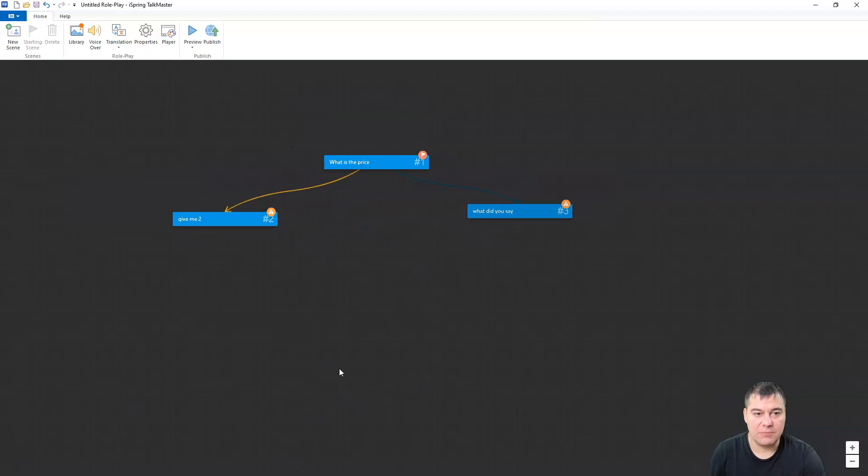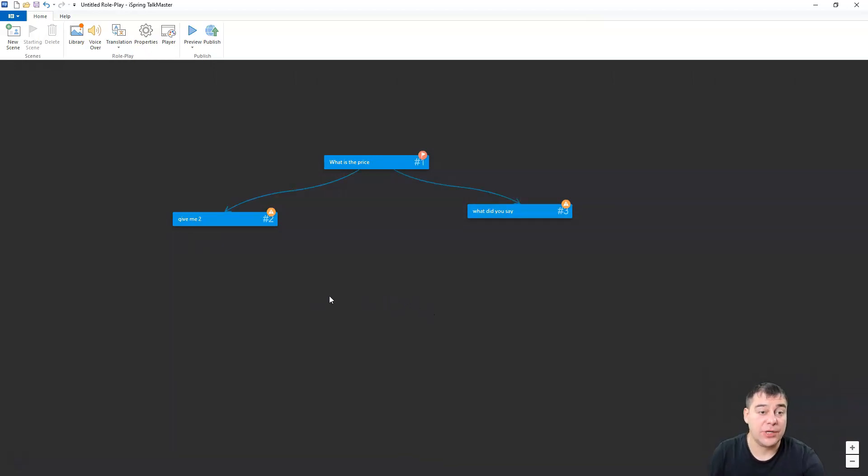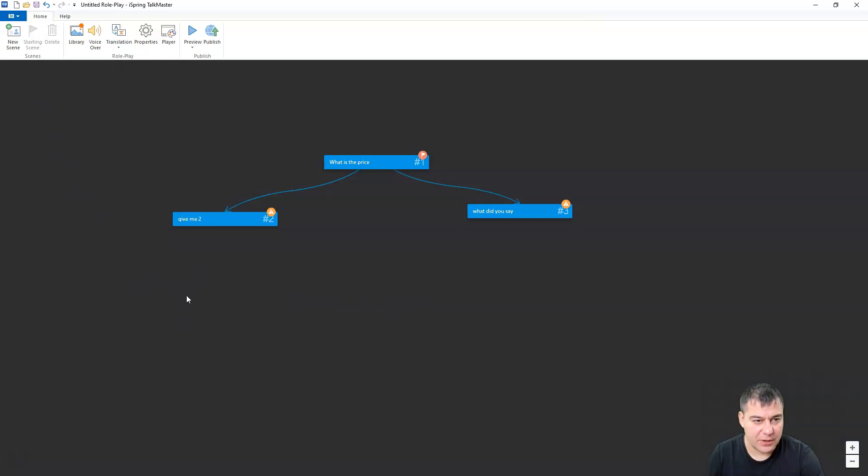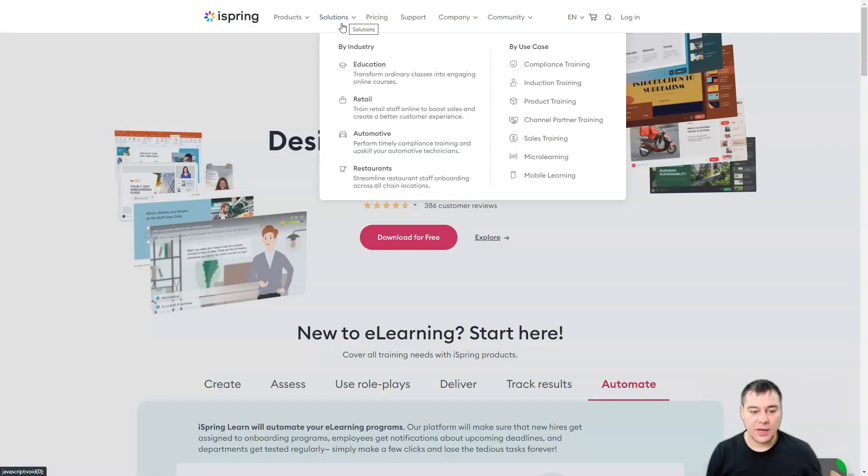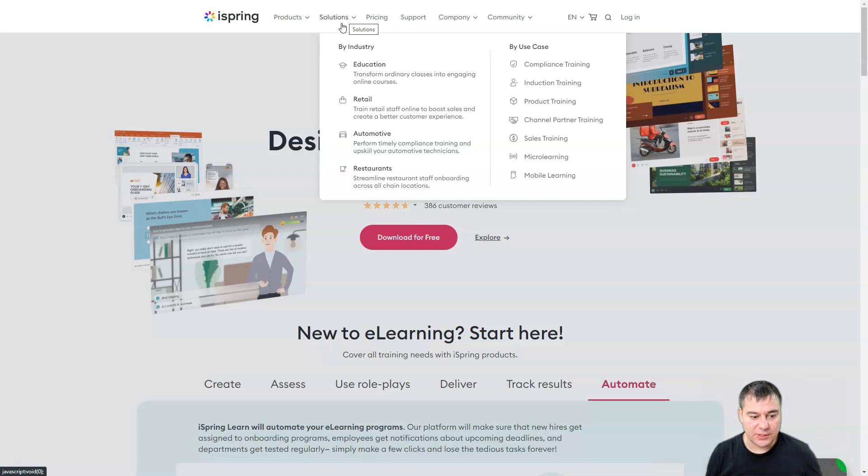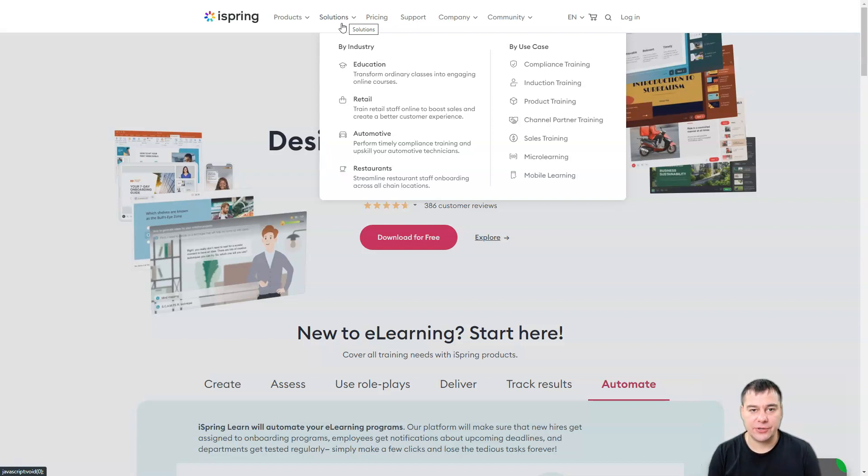This is like a mind map, but it's interactive and you can export it to any kind of LMS. Guys in general, there's a lot, it's not enough time to show you everything. All the educational materials are inside of this platform.